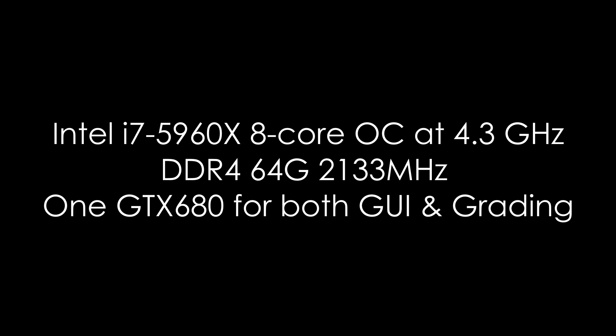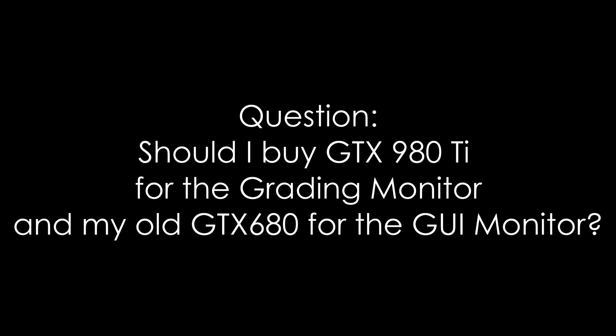So my question is, should I buy a GTX 980 Ti, which is like a great card for color grading, and then use my old GTX 680 for just the GUI monitor? Because I'm guessing that more power needs to go to the grading monitor, and that would be the 980 Ti.